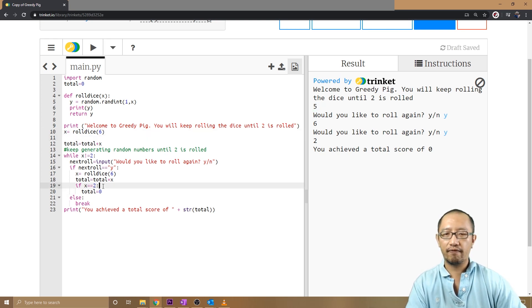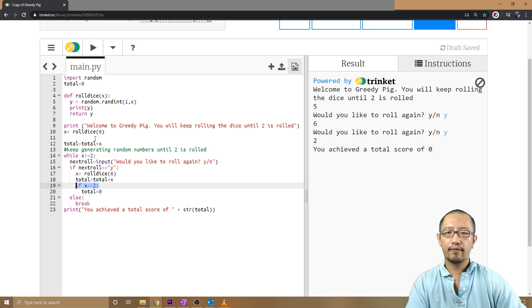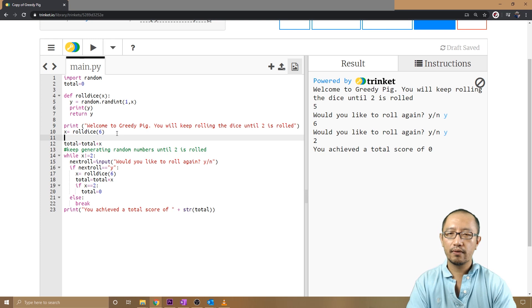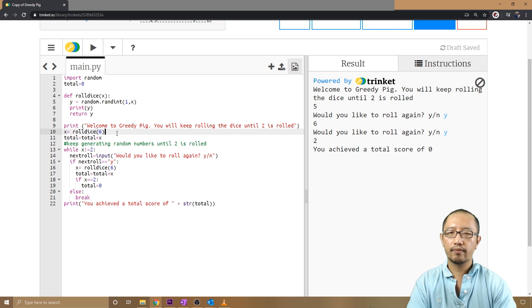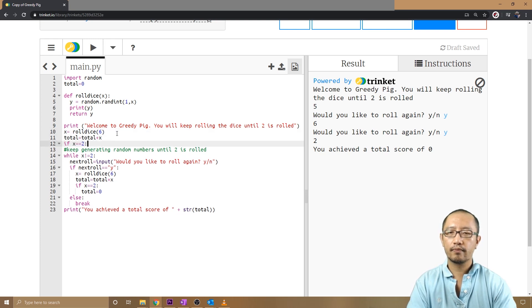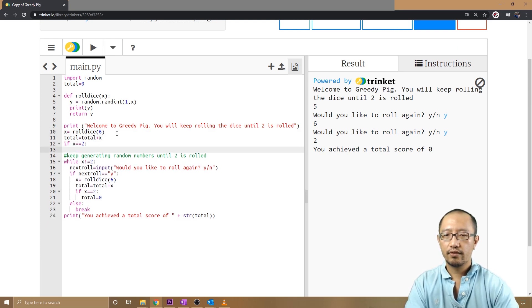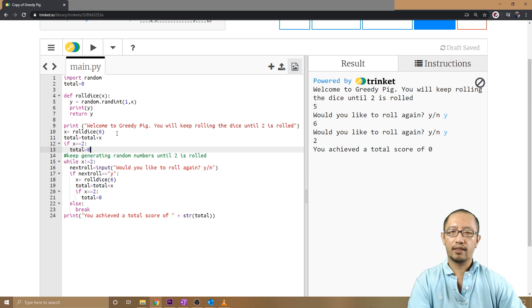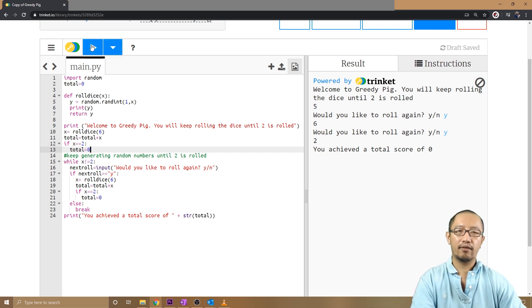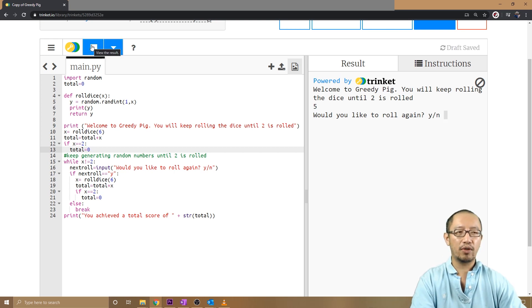The only thing that it's not taking into account is if my first roll was a two, it still adds it to the total. So I'm going to say that again here as well. If x is equal to two, total equals zero.